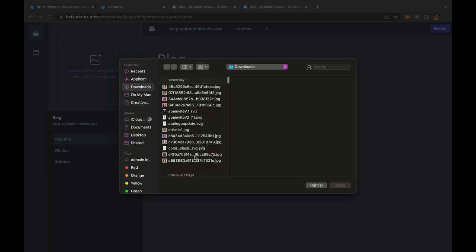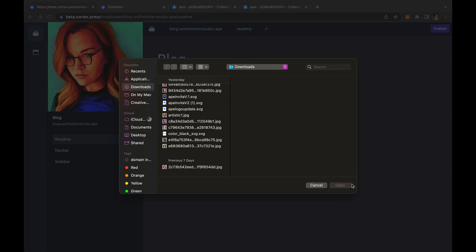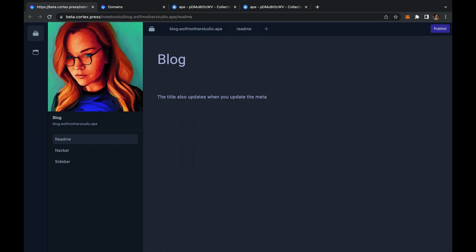Time to drag and drop the image you want displayed on your domain NFT in OpenSea. The title is also displayed on your NFT and can be changed as often as you would like. Go ahead and publish.